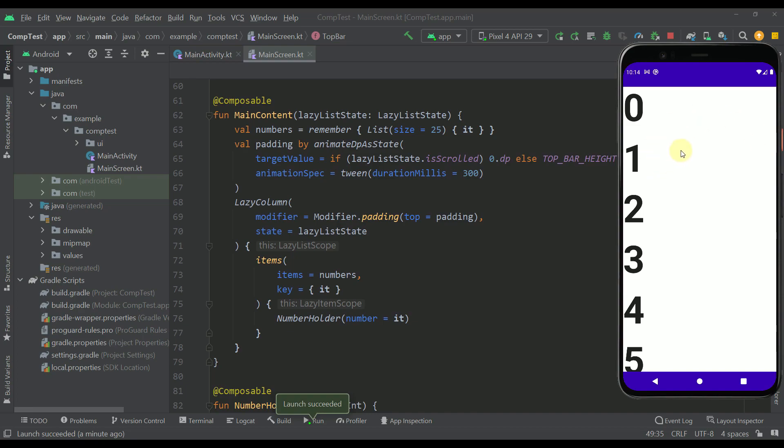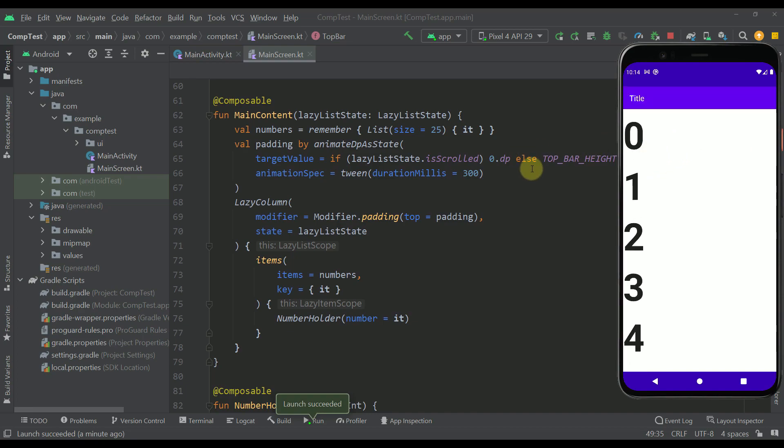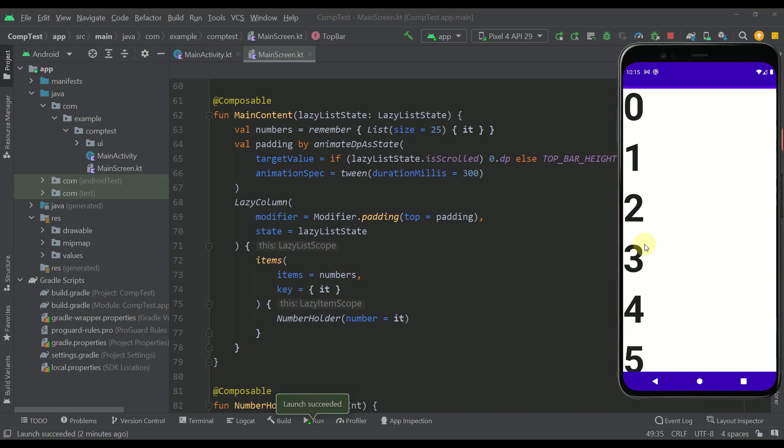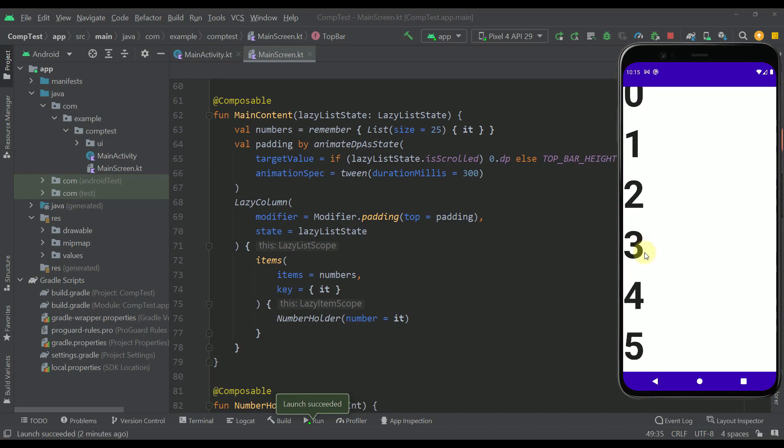Otherwise when our top bar is actually visible in that case the padding should be the exact same size of that same top bar like you can see right here. So whenever our list is not scrolled then we should add the padding to our lazy column so that our actual content of this list don't overlap with the top bar. And as you can see at this point now everything works perfectly fine.